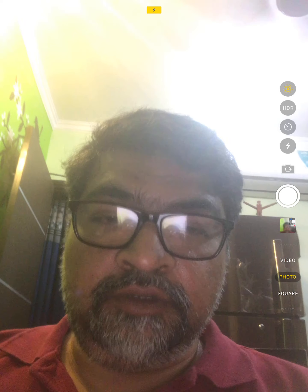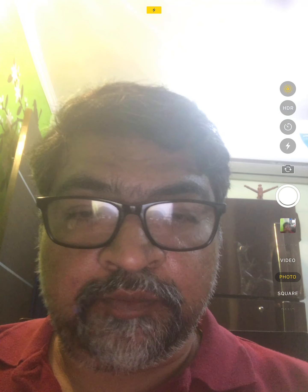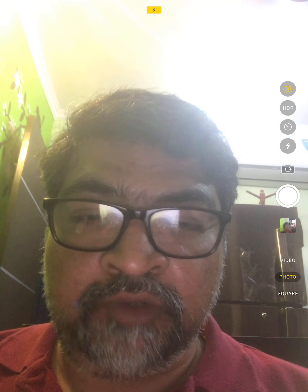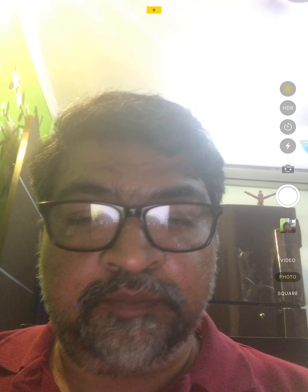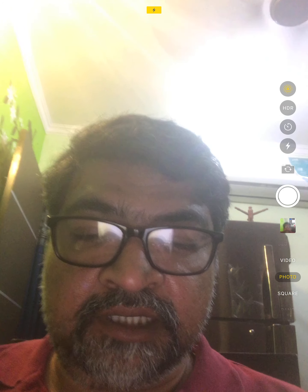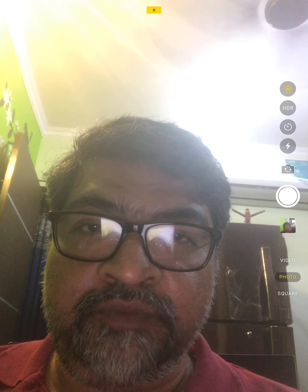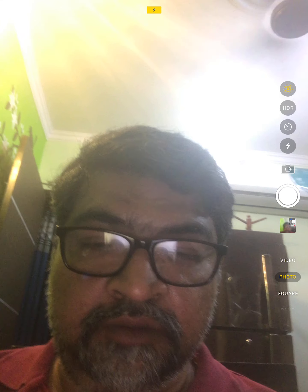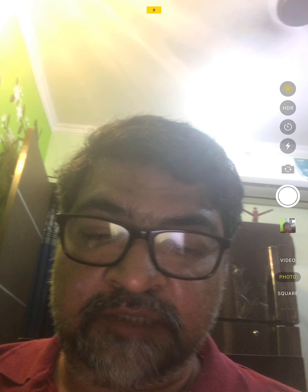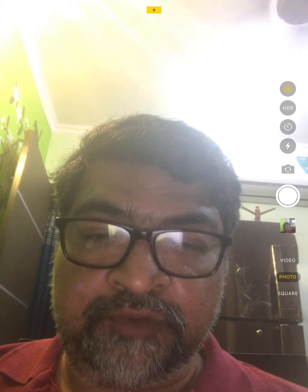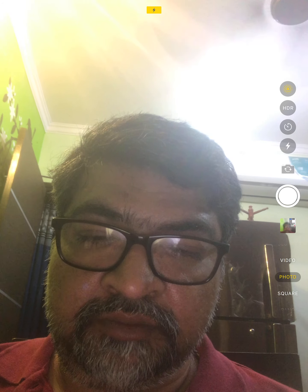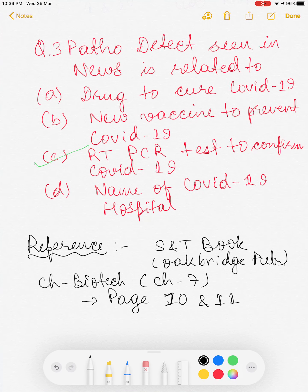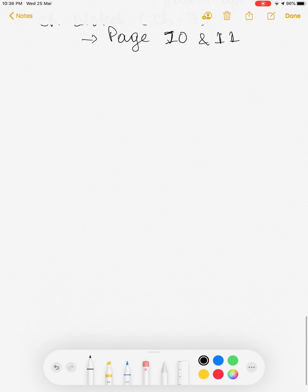Good evening everyone. This is the second video on the topic of DNA vaccines. The first video covered coronavirus and rapid PCR molecular diagnosis. This video will discuss the vaccine part of it. I'll first brief you on some basic concepts, then come to the current aspects and related areas.